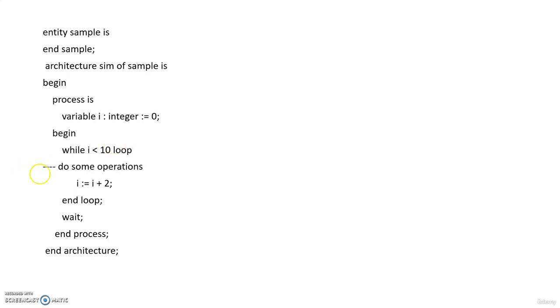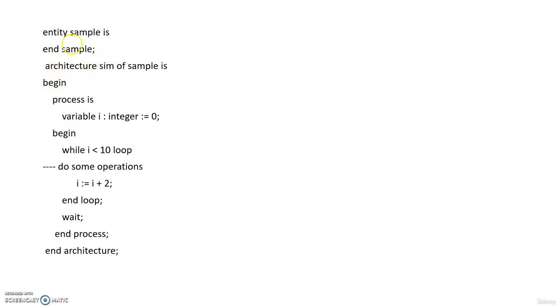And after the operations, whatever operations you want to do inside the while loop, after doing it, then you increment the value of the variable i. So here i is the variable that we are using for evaluating the condition, and then we also increment the value of that variable just to run the loop.